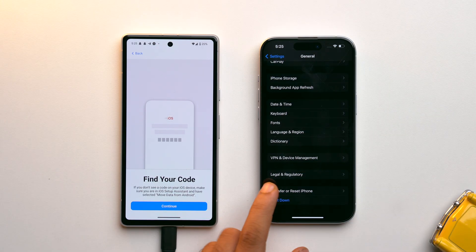Keep in mind that before you reset your iPhone, make sure that you have already backed up all of your data to iCloud. Once you've done that, you're good to go and you can reset your iPhone.